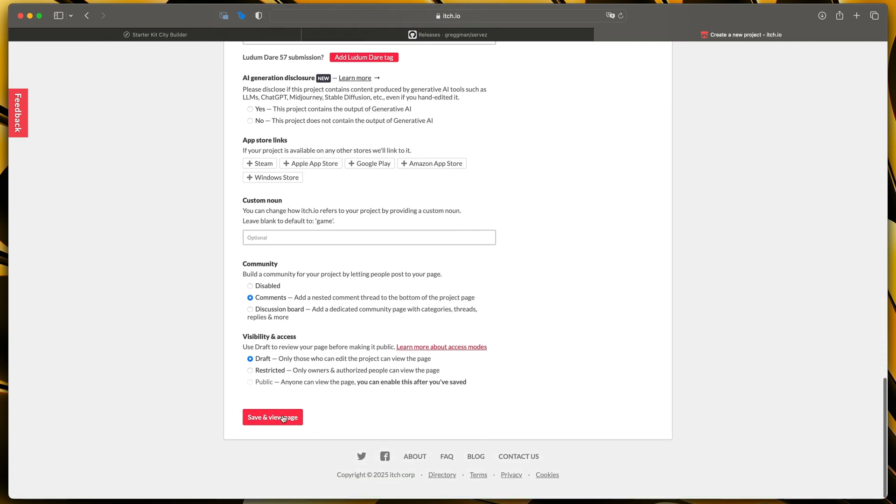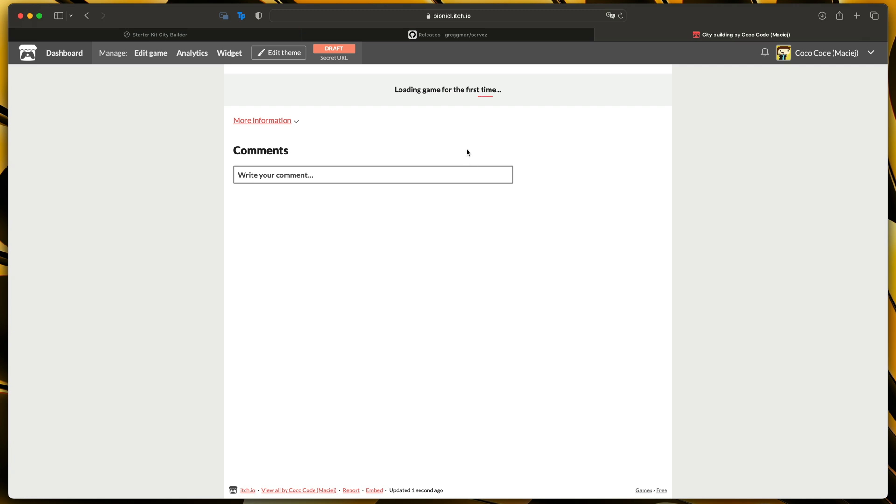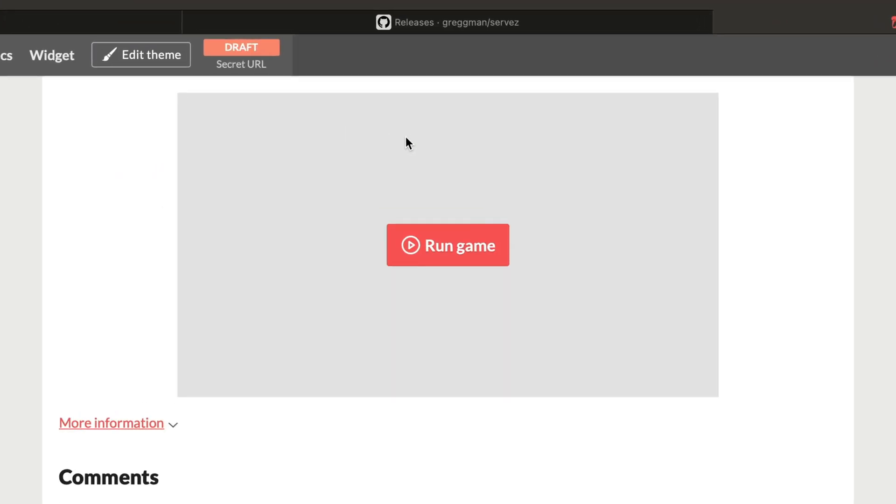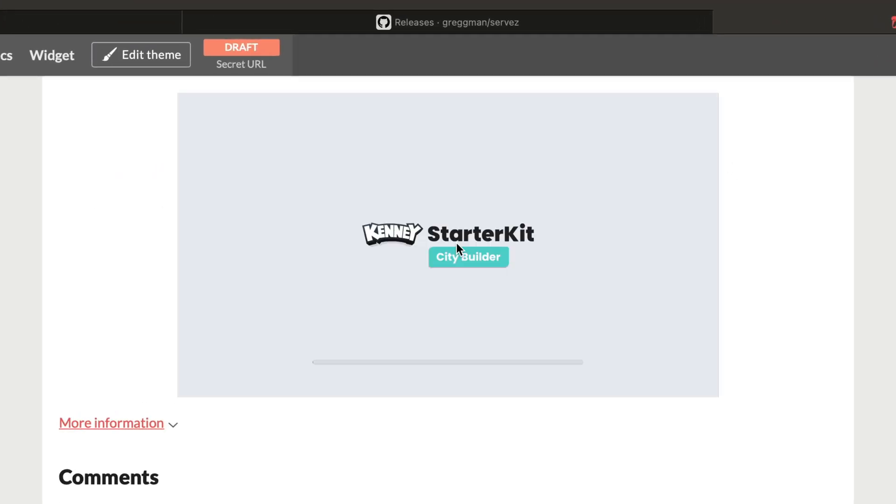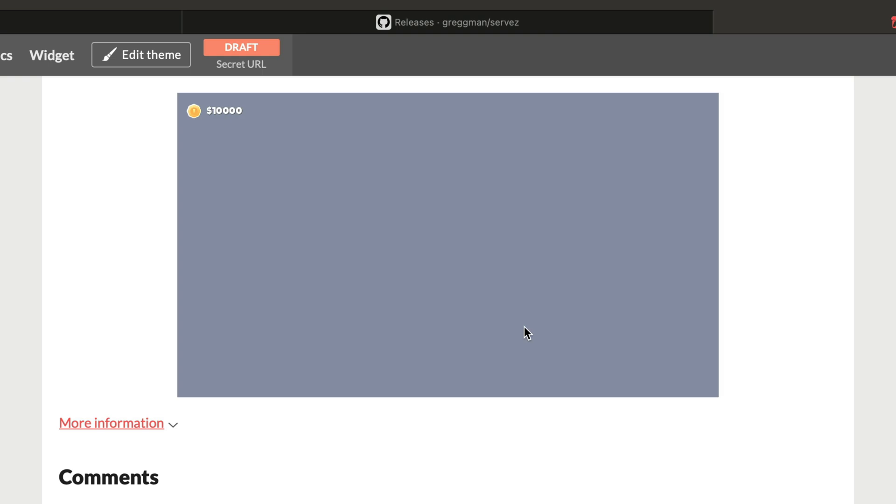And okay that should be it let's scroll down to the very bottom and click save and view page you will see this loading game for the first time and then you can click run game after a second of loading you will see our city builder simulator fully working in the web browser.